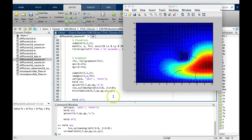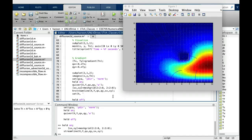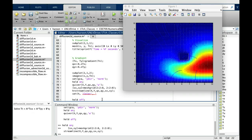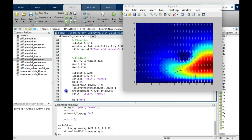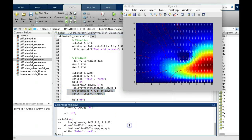And then we can use the set command just like we did before. And we can say that set for this handle, set the color to be, in this case, we can say maybe, let's say red. Red should be pretty bright here. And now let's rerun this code. And you will see that the color has turned red.